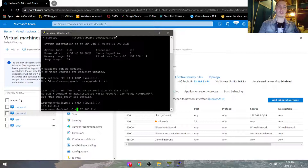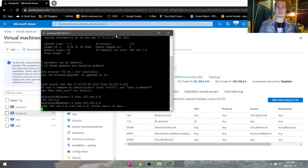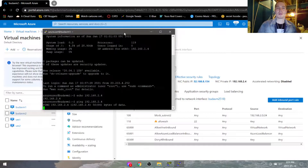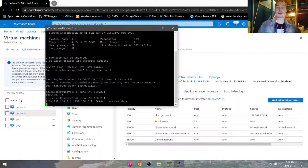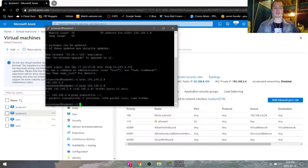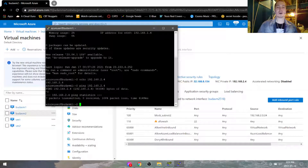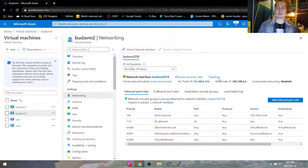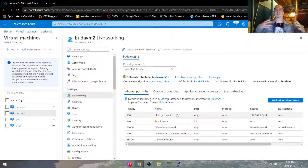Ping 192.168.2.4. It's going to ping for a bit — we can do Ctrl+C to cancel it. We had seven pings and they were all lost, because we're blocking any communication between those two subnets.